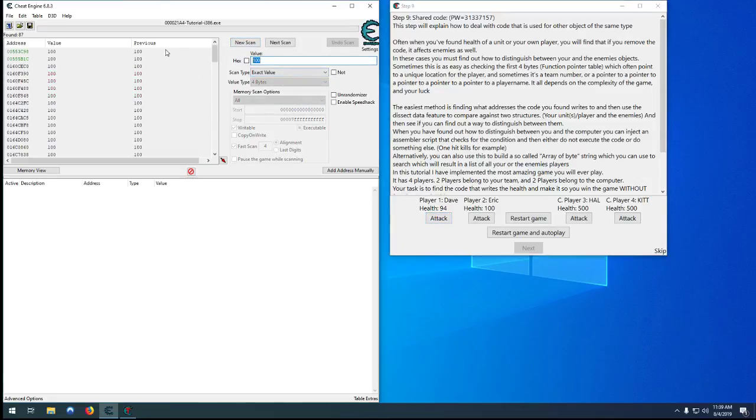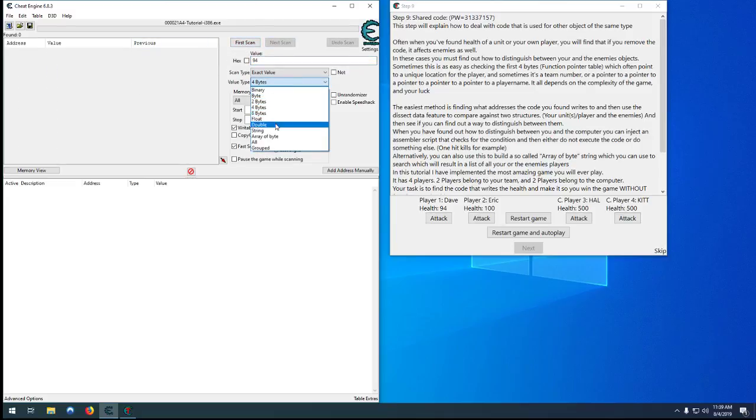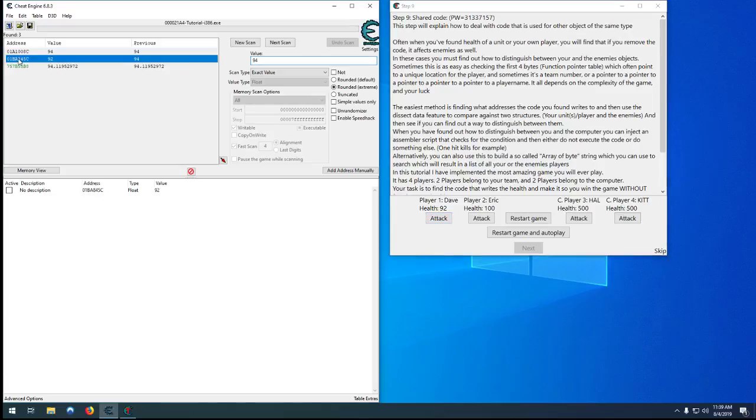Now we're down to 94, nothing found. So let's try searching for a float. 92. That would be our first player here.